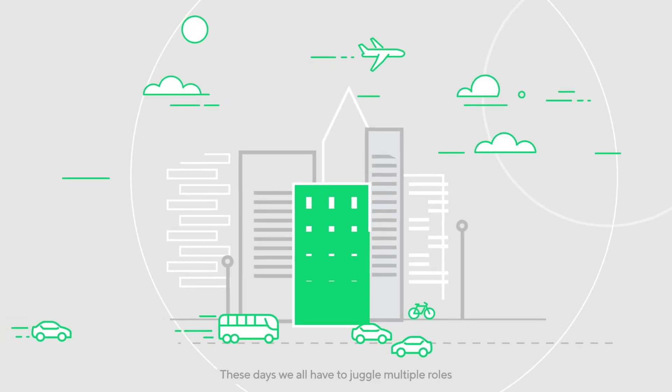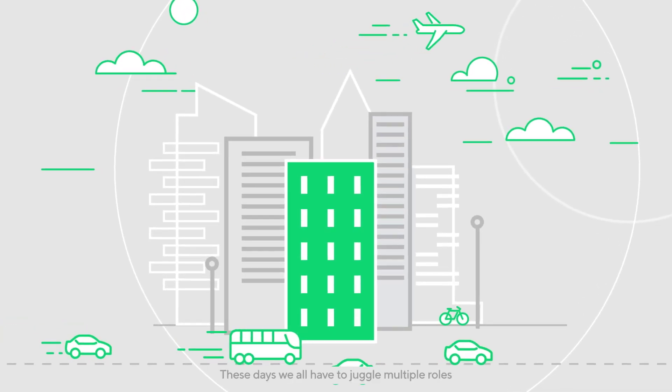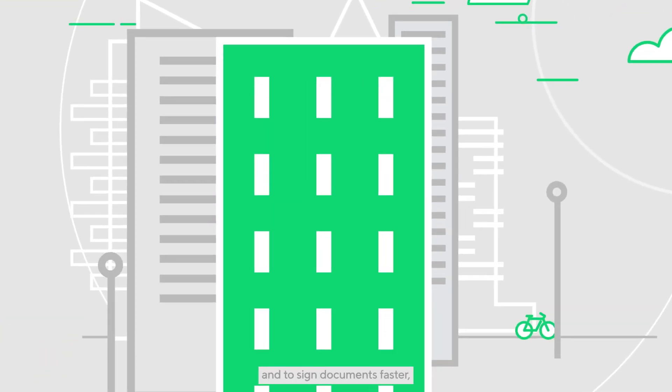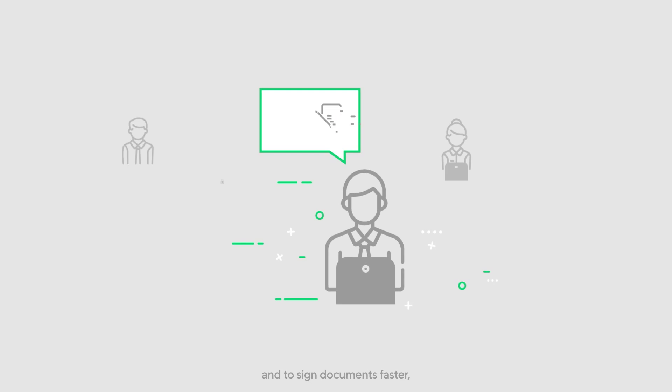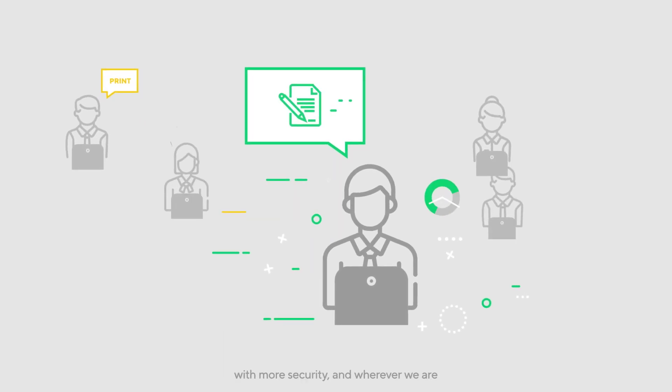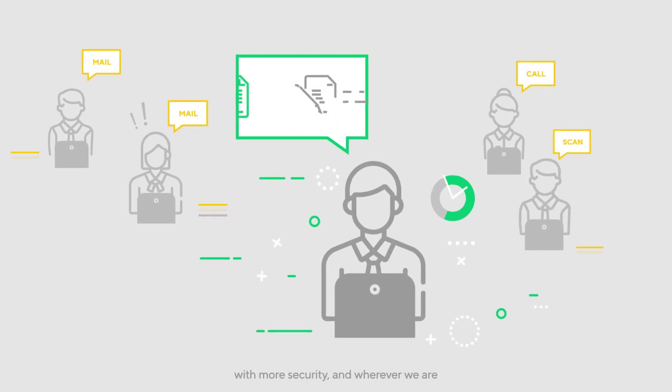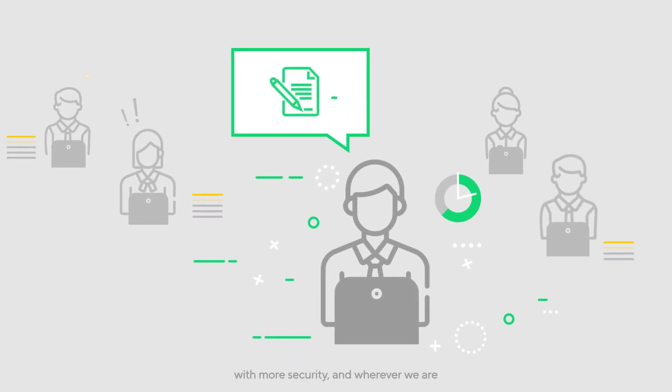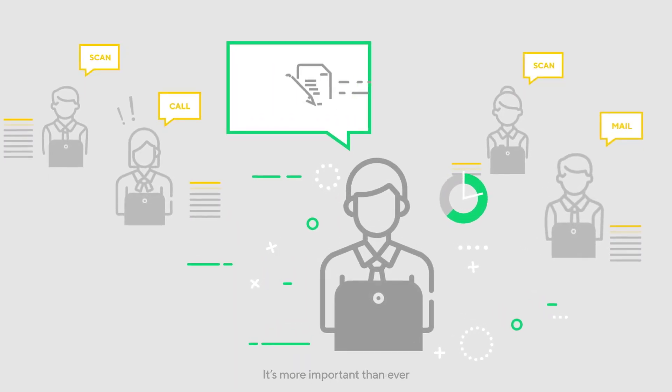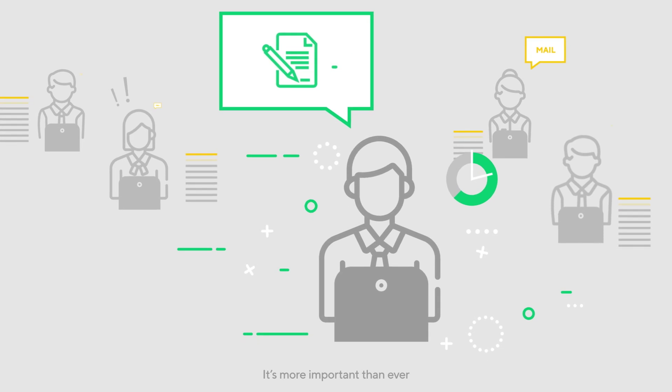These days we all have to juggle multiple roles and sign documents faster, with more security, and wherever we are. It's more important than ever.